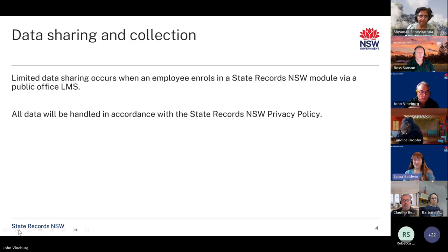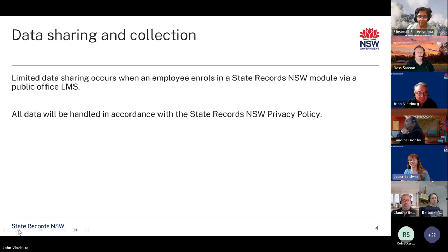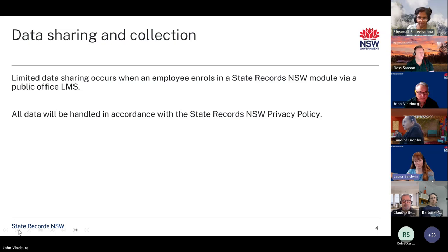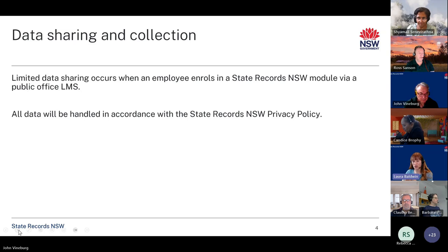This model also gives us a slight advantage because we can receive some basic completion data. Signing up for this process does provide State Records with a small amount of personal information for staff completing the modules. When you embed the SCORM packages we don't get anything, but as soon as a staff member enrols in a State Records e-learning module, the system automatically collects the account name — generally a first and last name — and we would know what public office they're from.